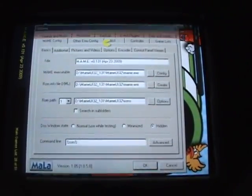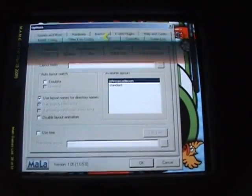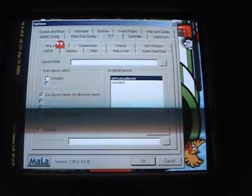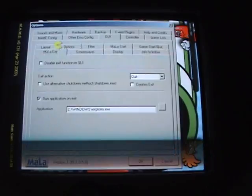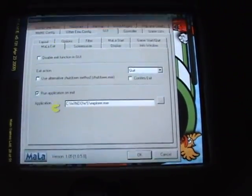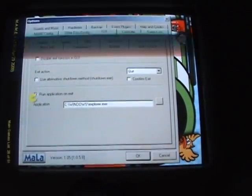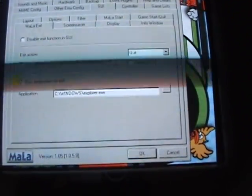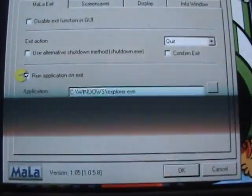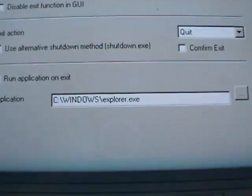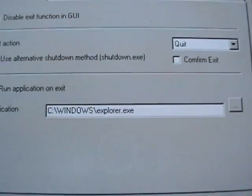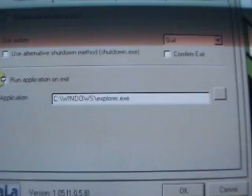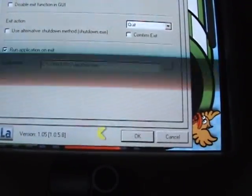So to do that you go to GY and exit. And you want to put a check next to run application on exit. And the application I have chosen to run is Windows Explorer. And this is how it works.